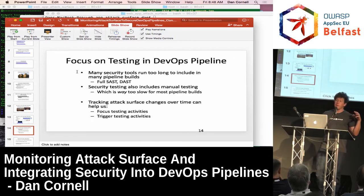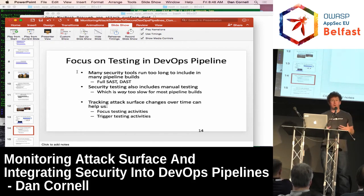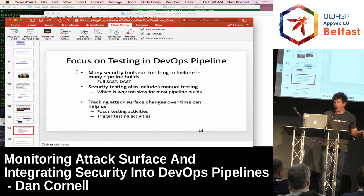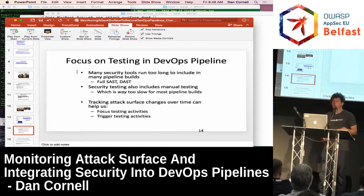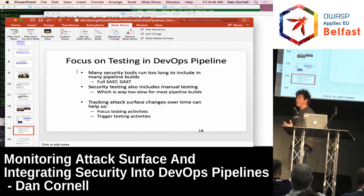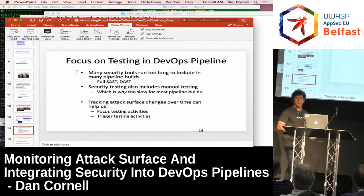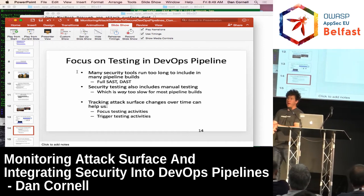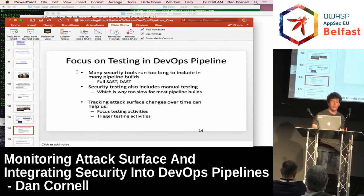Many security tools run too long to be included in pipeline builds. Full SAST, DAST, and especially manual testing are going to be way too slow for most pipeline builds. But by looking at attack surface and how it changes over time, we can focus certain testing activities. If we have very limited time to test, we probably want to test the parts of the application most likely to have newly introduced vulnerabilities — that's going to be new parts of the attack surface or parts where the application behavior has changed.